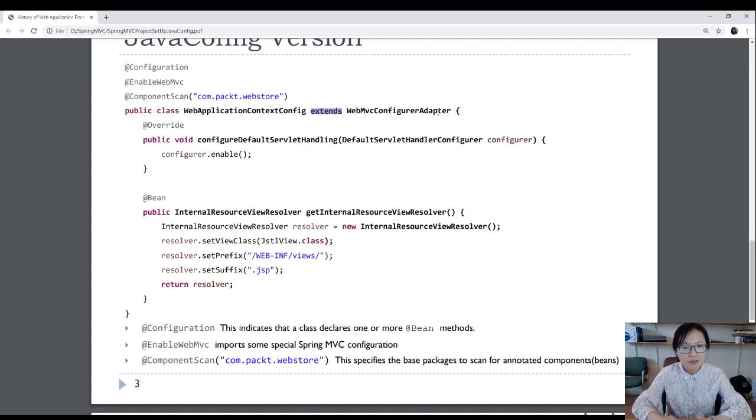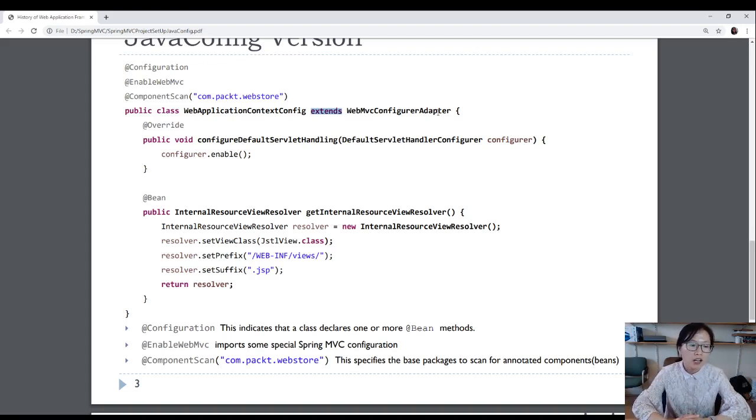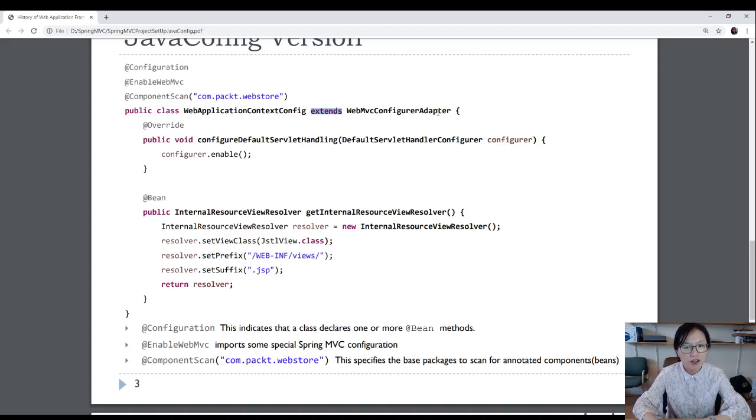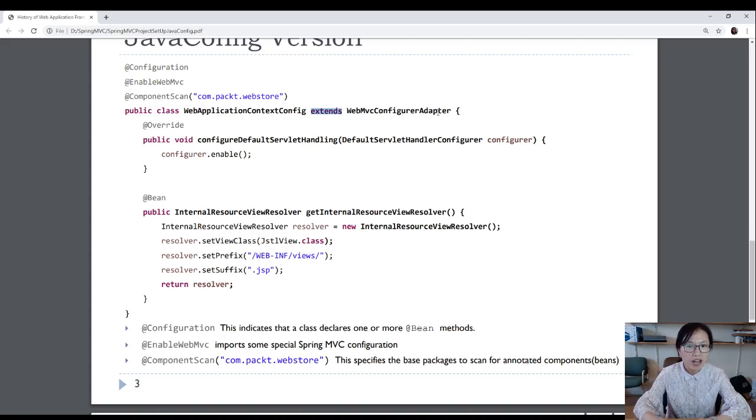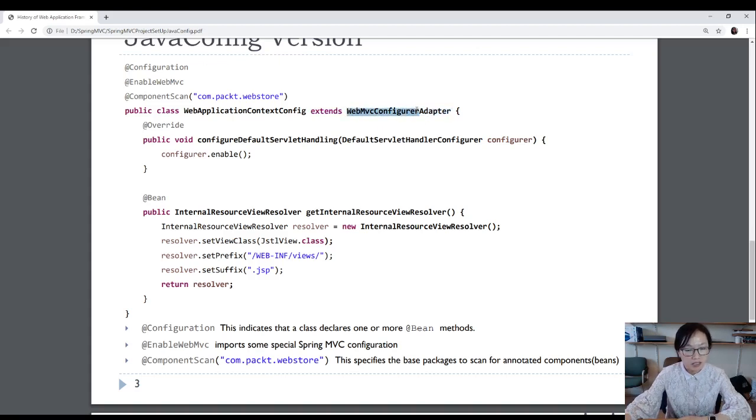And the difference between them is before Java 8, in an interface, you cannot have implementations. And since the change of Java 8, you can have default implementations in an interface. So in Spring 5, you no longer need for this adapter. It's deprecated. You can directly use the interface itself.